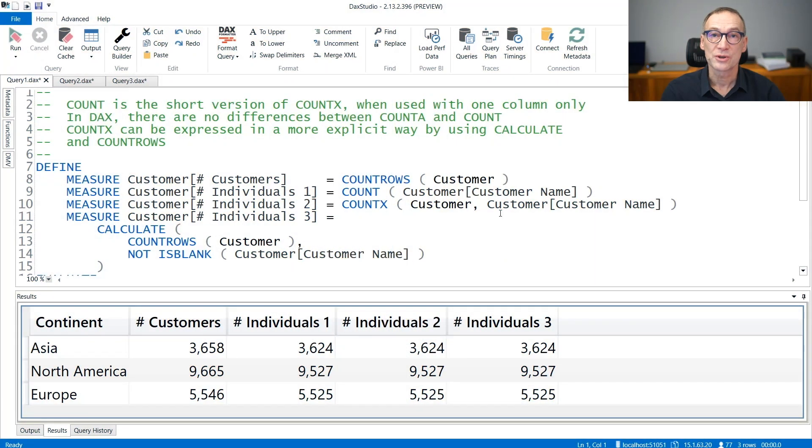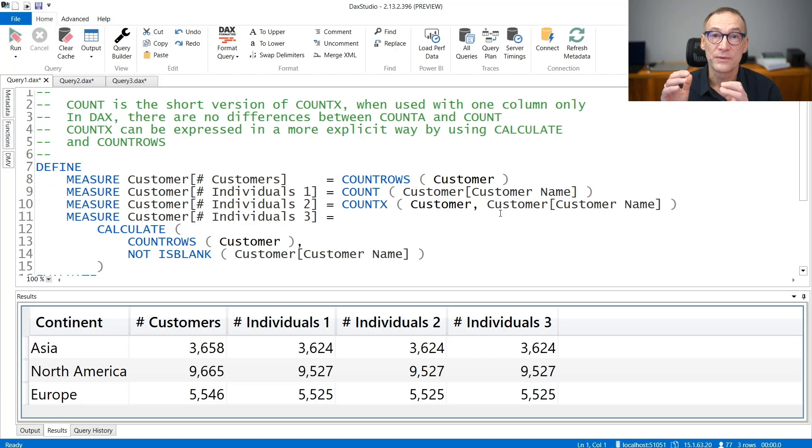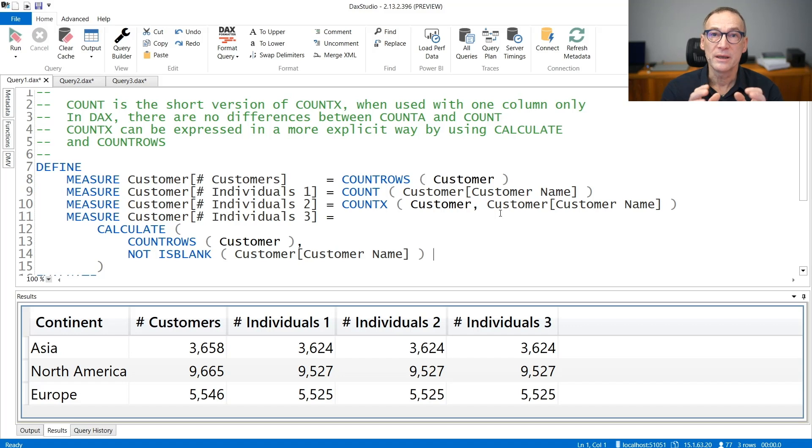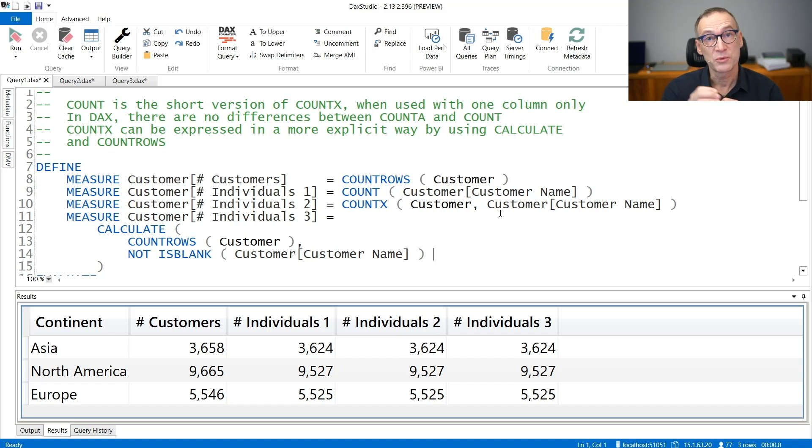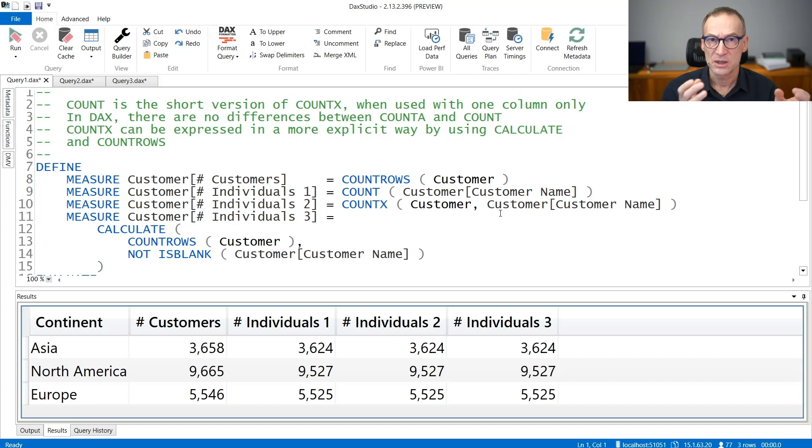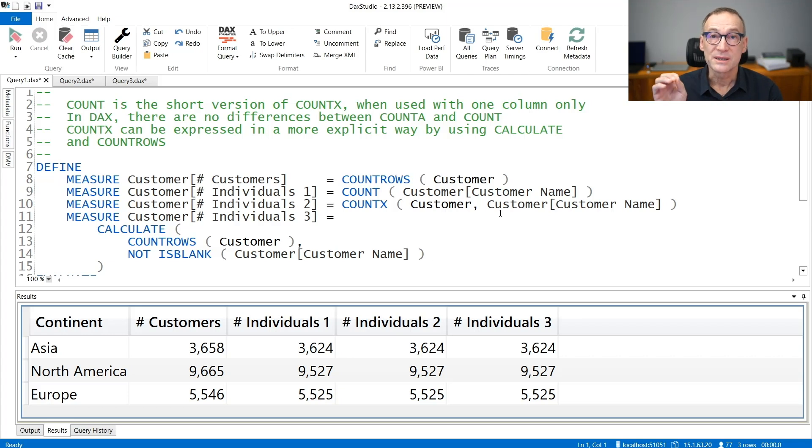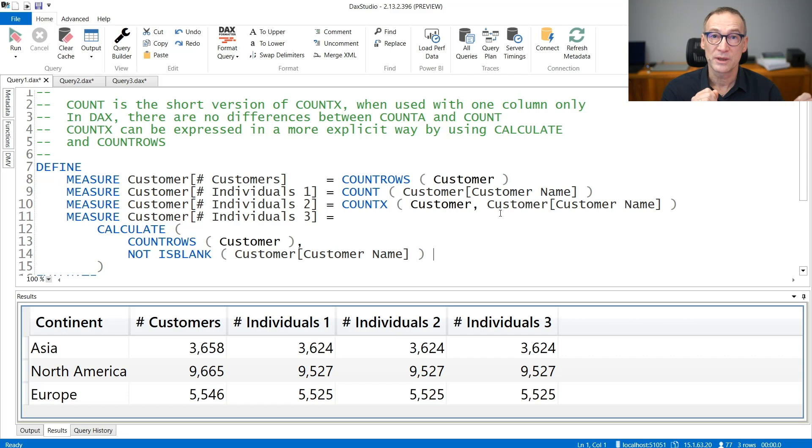There are three functions in DAX to compute the number of values in a column that are not blank: COUNT, COUNTA, and COUNTAX. There are no differences at all between COUNT and COUNTA, so we only cover COUNT and COUNTAX. Besides, COUNT is nothing but the short version of COUNTAX.